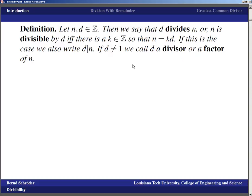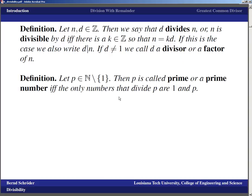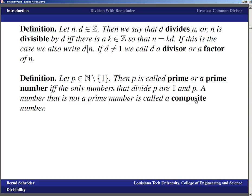We exclude one as a divisor or factor because one divides everything, so it wouldn't tell us anything. Related to divisibility is the idea of a prime number. If you take a natural number not equal to one, call it p, then p is called prime if and only if the only numbers that divide p are one and p itself — just as we learned back in elementary school. A number that is not prime is called a composite number.